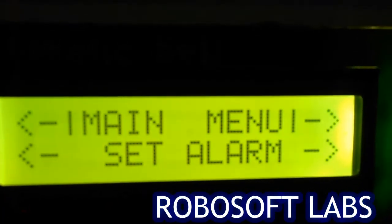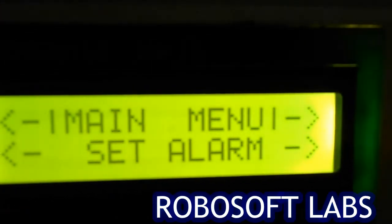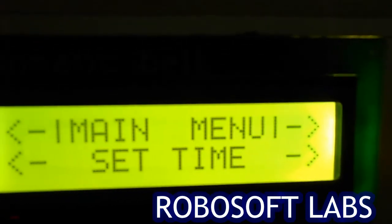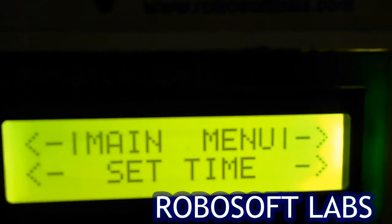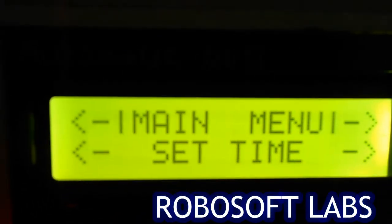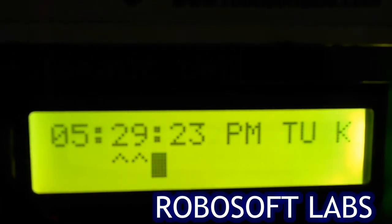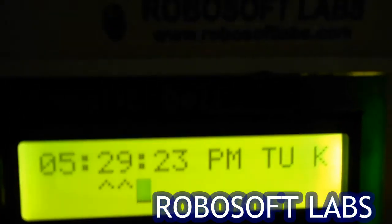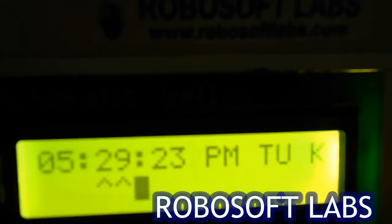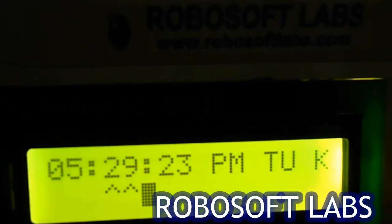The next menu is set alarm. If you want to set any alarm, you can set it here. Now this is set time — if you want to change your current time, that is whatever is shown on the home screen, you can select this one. It will show your current time. It's basically showing 5:29 — 5 o'clock, 29 minutes, 23 seconds.